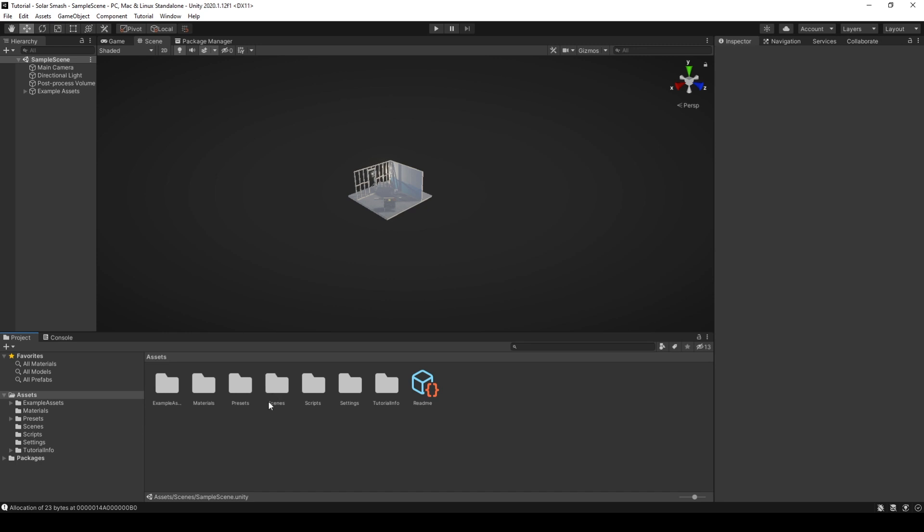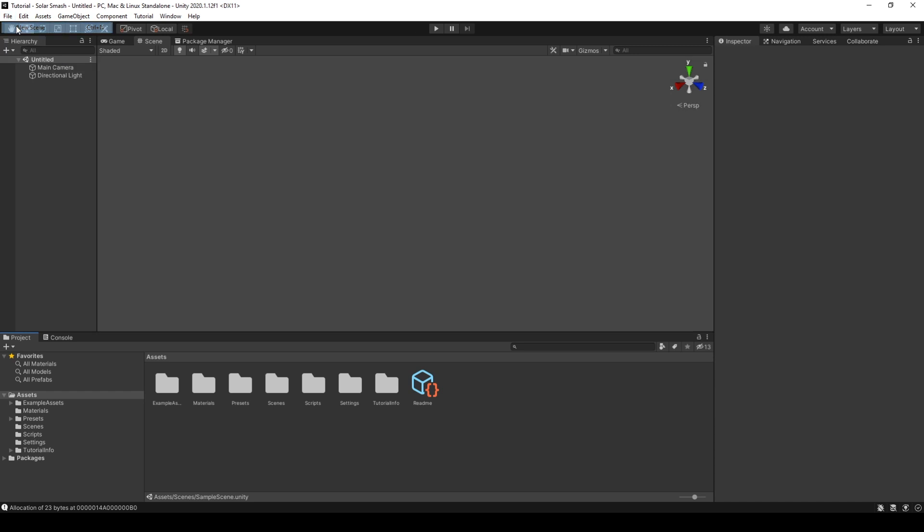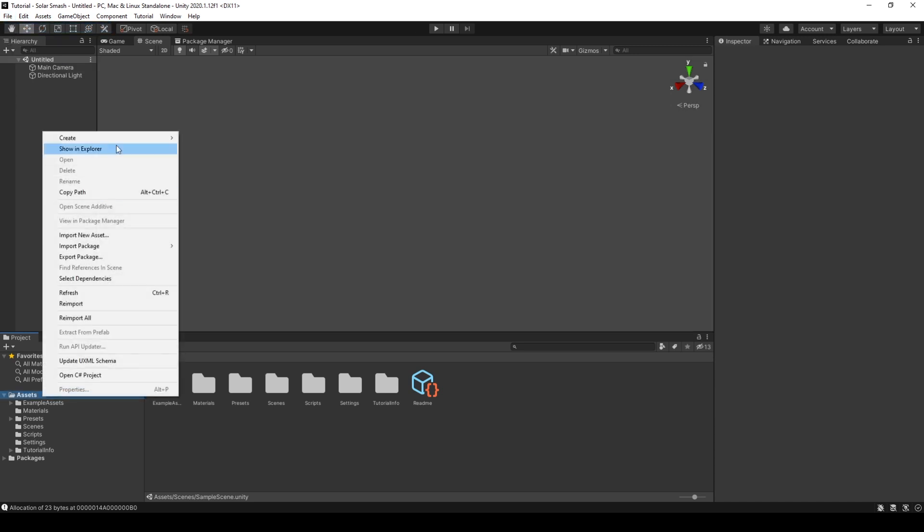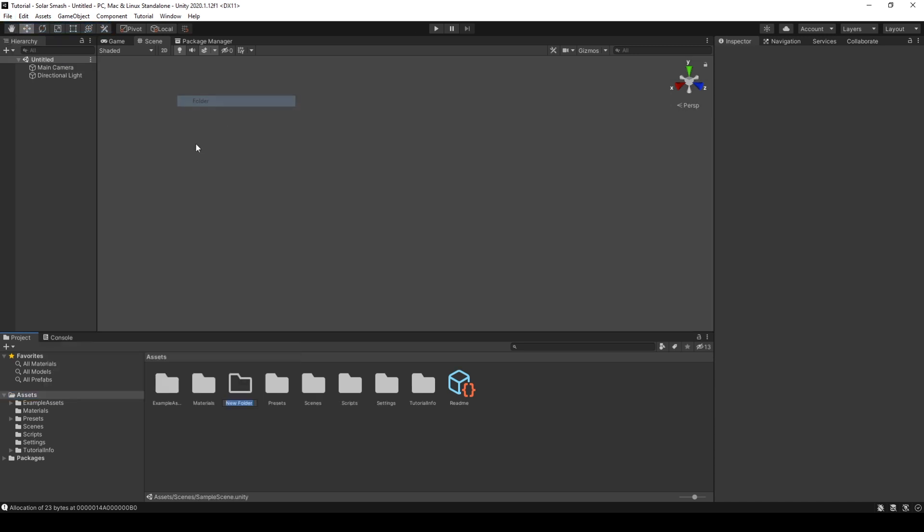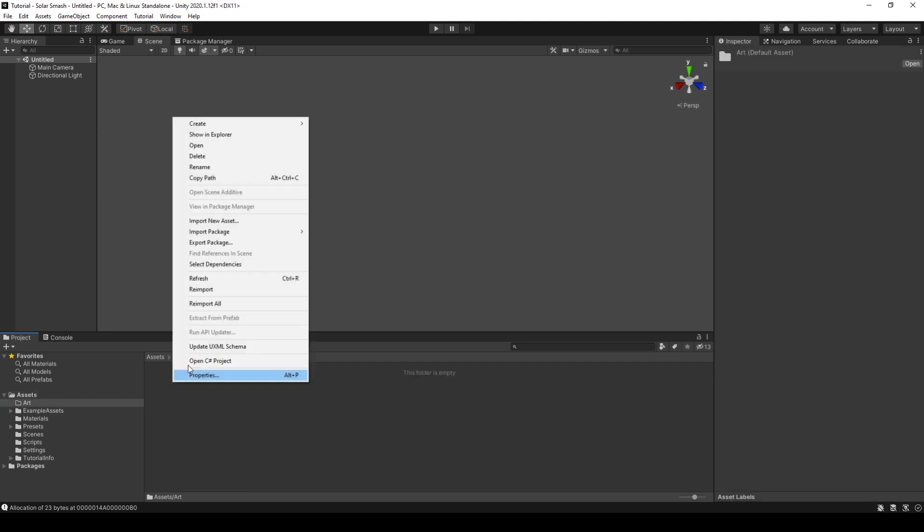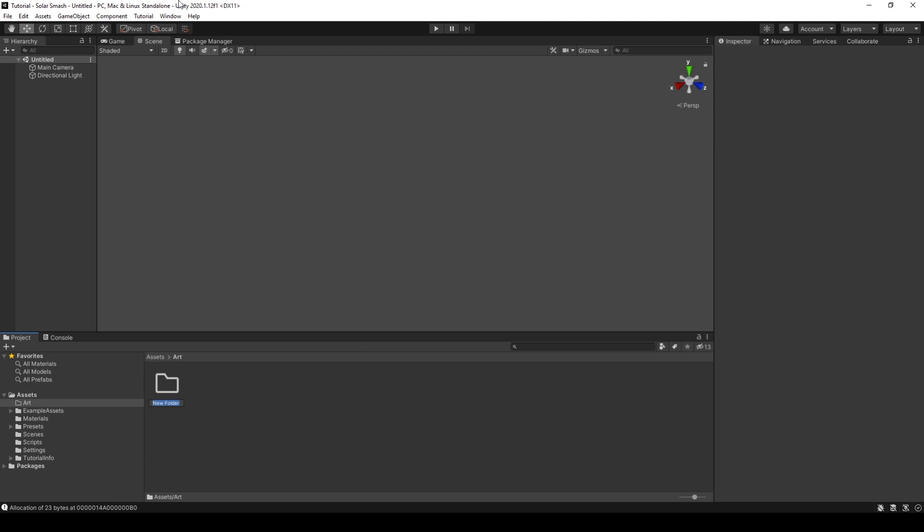Okay, so once Unity has finished creating the project, we'll be presented with the main pane and a sample scene. We won't be using this for the project so we can go and click File, New Scene. We will then also create a new folder, which we will call Art and a subfolder named Textures.